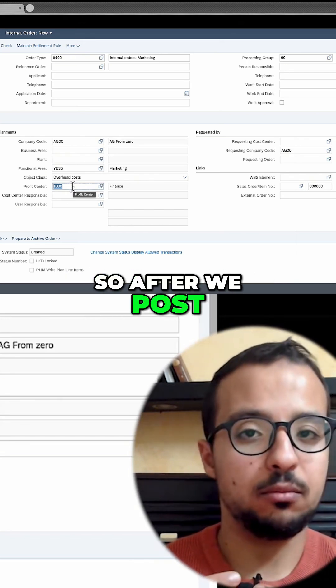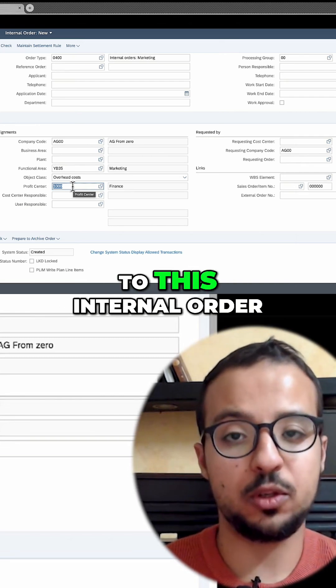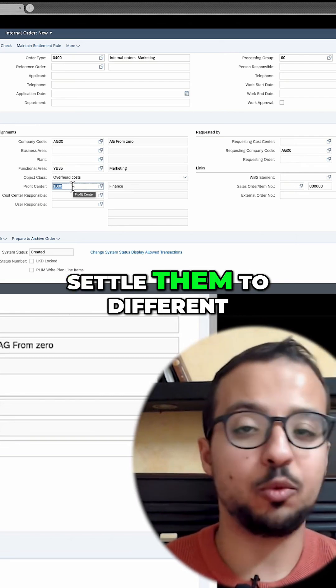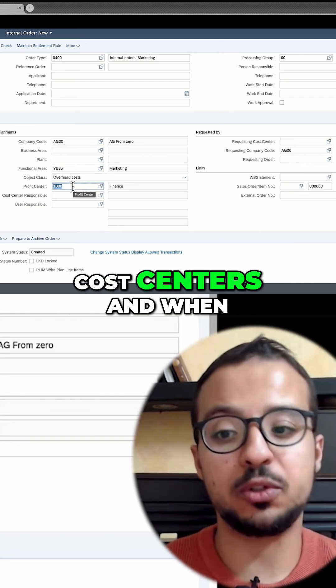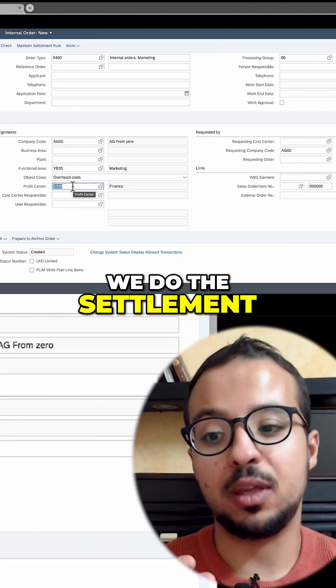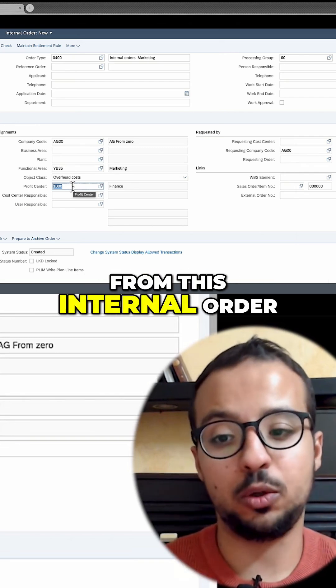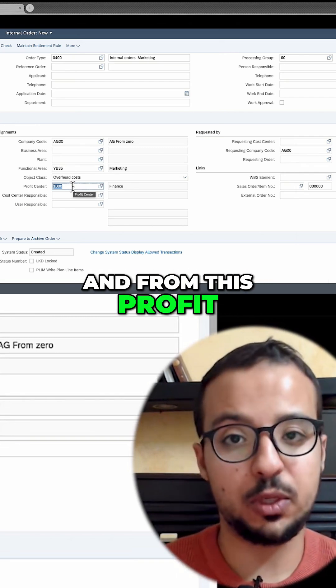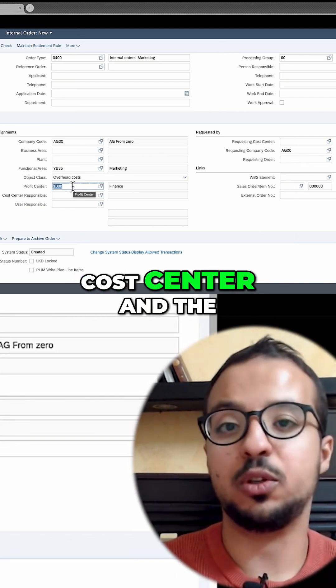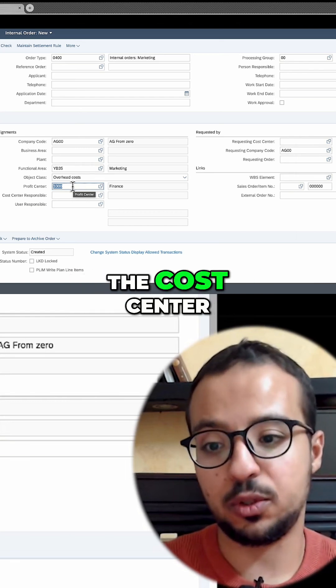After we post whatever costs we want to this internal order, we are going to settle them to different cost centers. When we do the settlement, the cost will move from this internal order and from this profit center to the receiving cost center and the profit center assigned to the cost center.